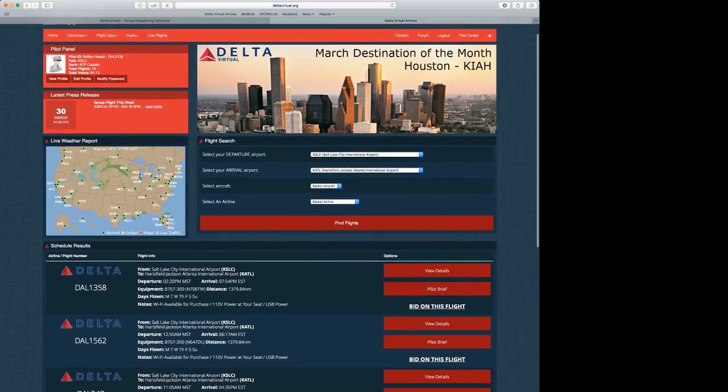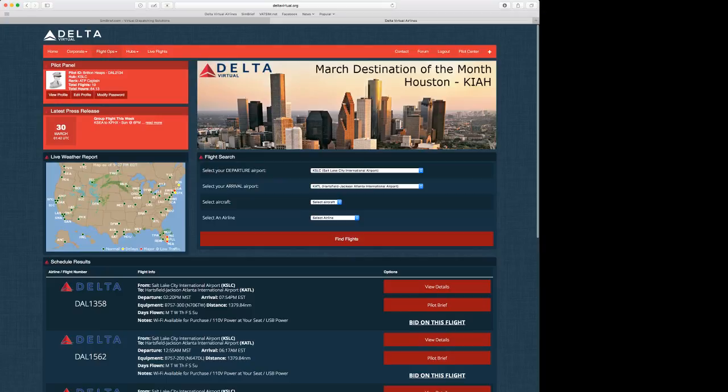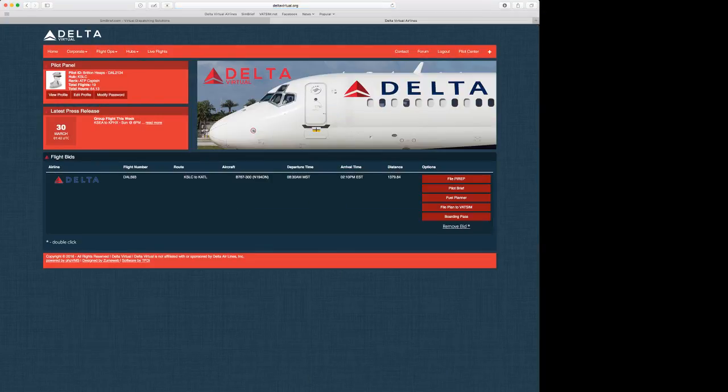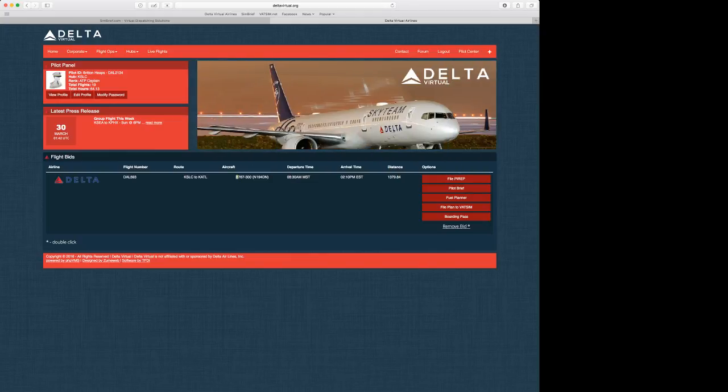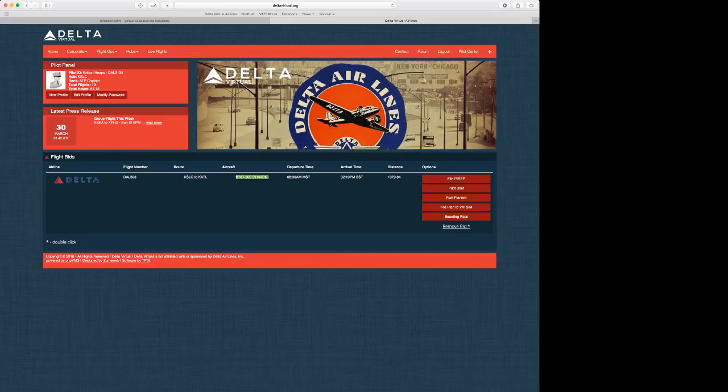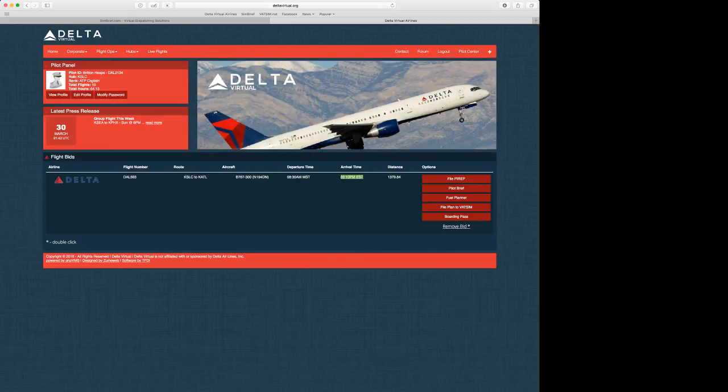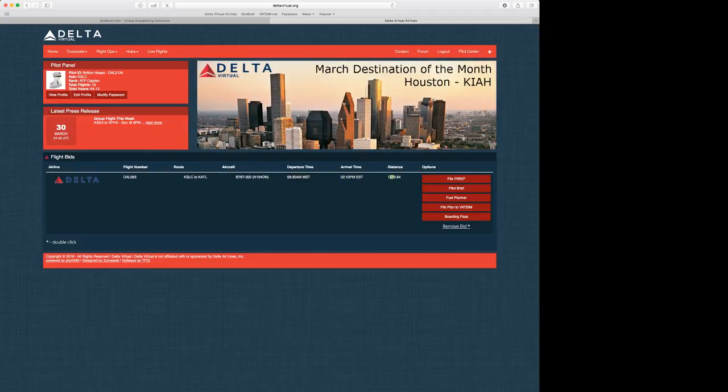To view that actual flight, let's go to View Open Bids. Delta 593, Salt Lake to Atlanta, Boeing 767-300, November 194 Delta. Departure time is 8:30 a.m. Mountain Standard Time, and arrival time is 2:10 p.m. Eastern Standard Time. It's about 1,300 nautical miles from Salt Lake to Atlanta. You can print a boarding pass.